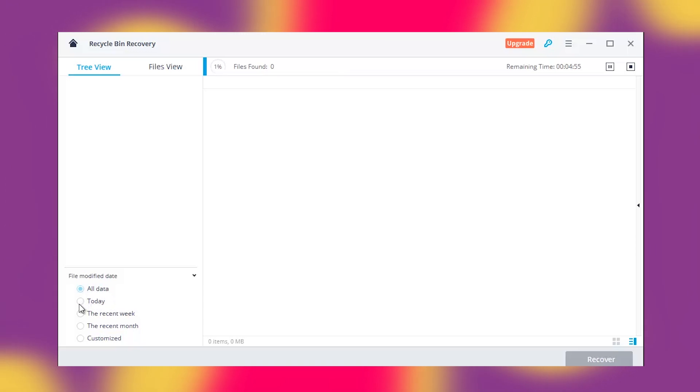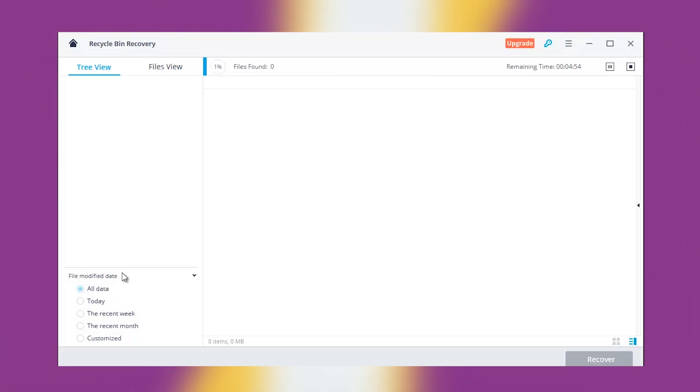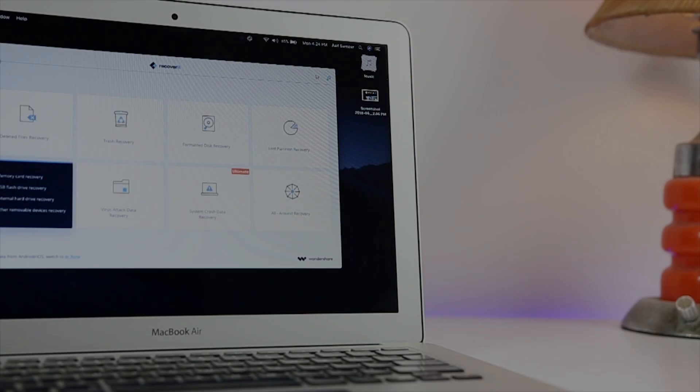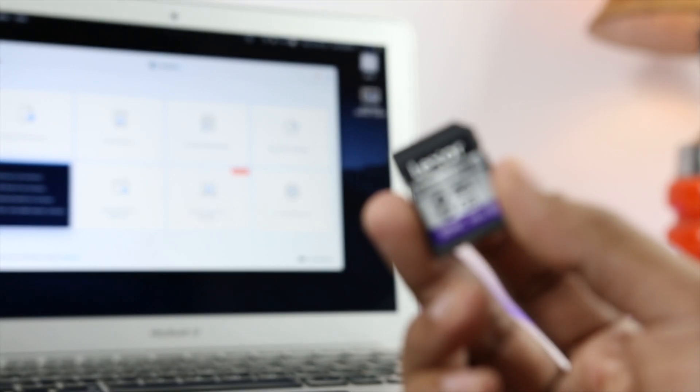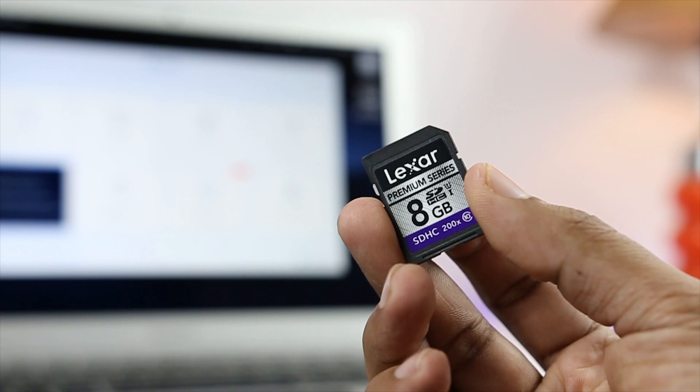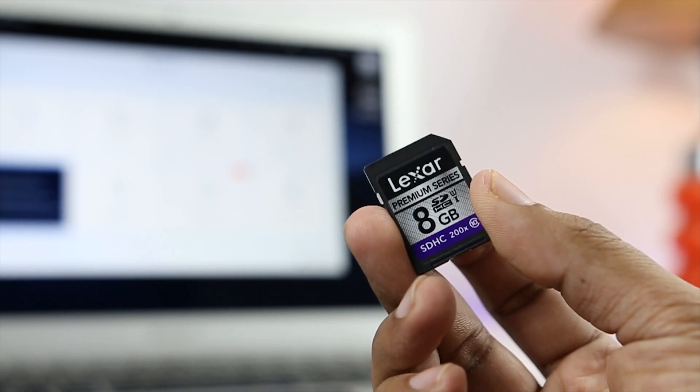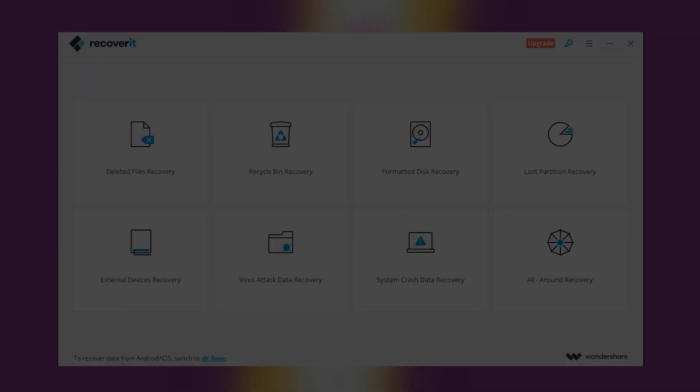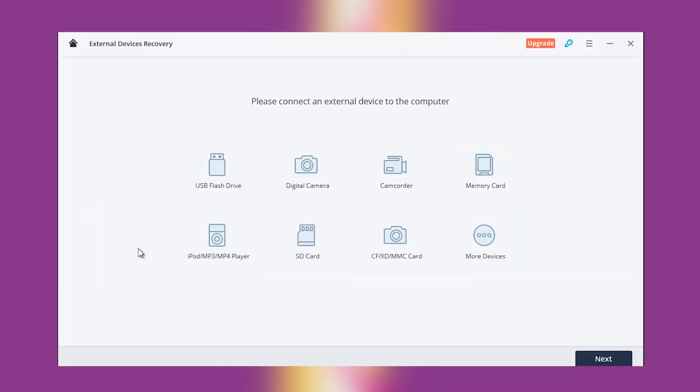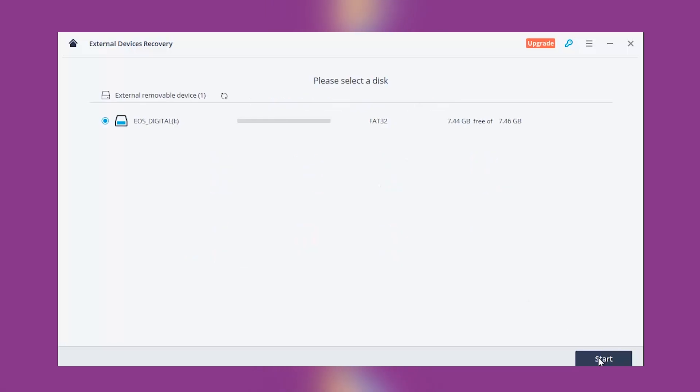For instance, we can take external devices recovery, which you can use for recovering lost or deleted data from USB drives, memory cards, and all sorts of external devices. In this case, I have connected a memory card, and in seconds, Wondershare Recoverit started scanning the device for recoverable files.